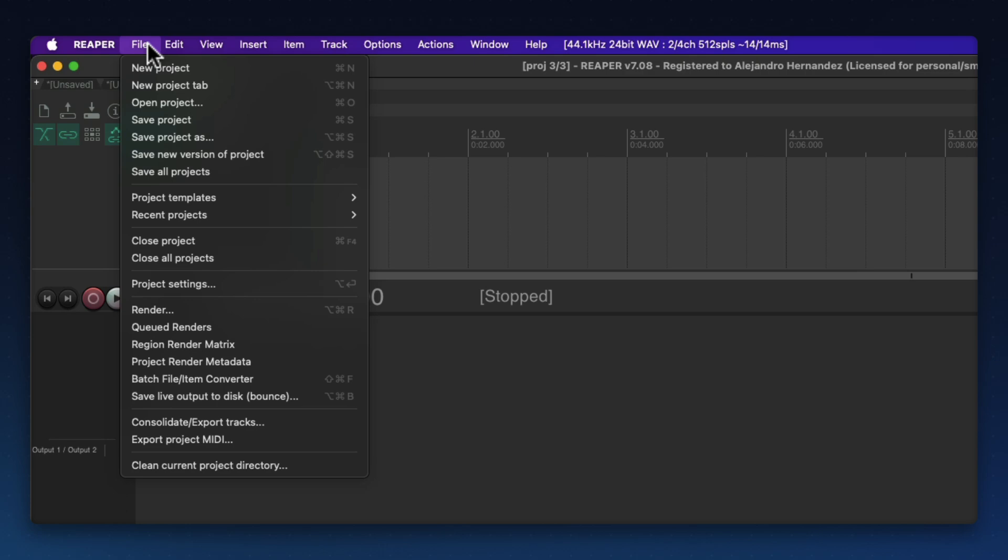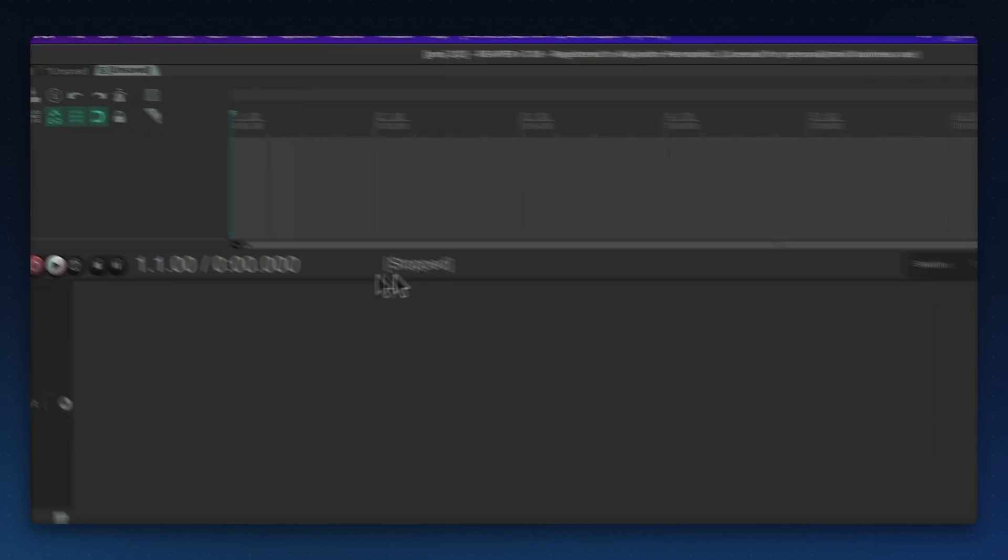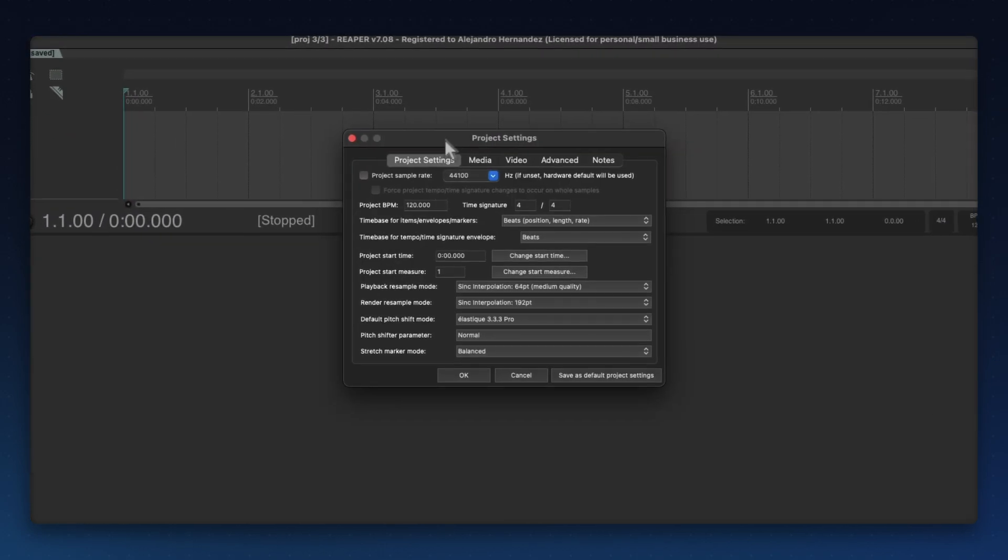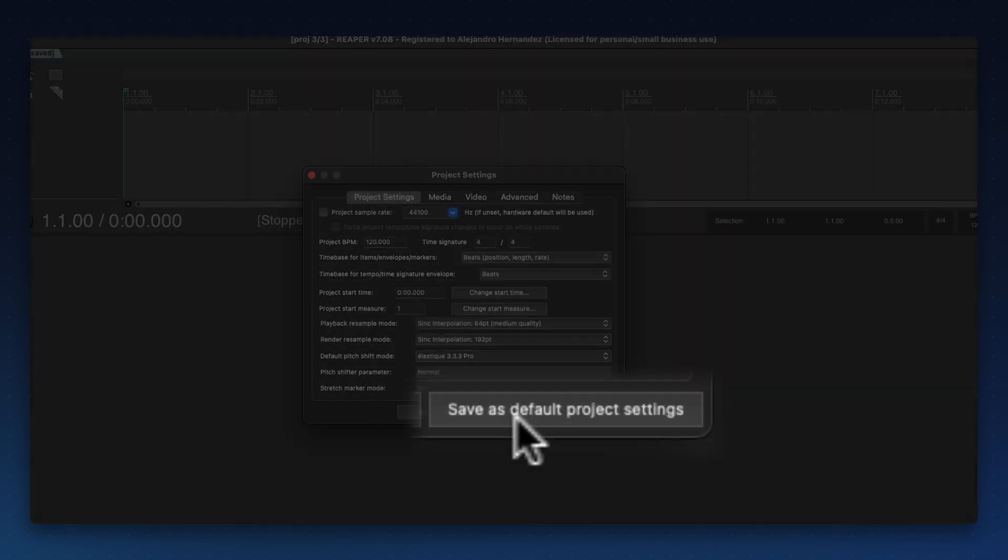And the way to do that, you go to file and then go to project settings. And in here, you will see this dialog and this button that says save as default project settings.